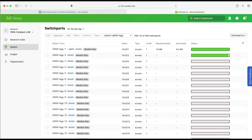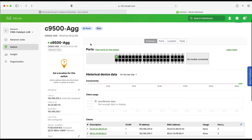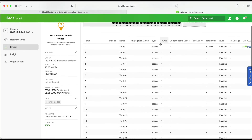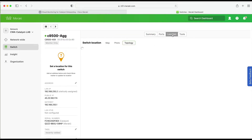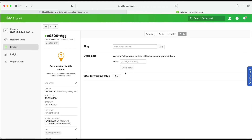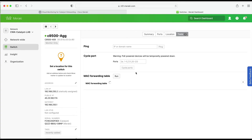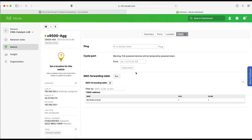Going back to the device status page, we can go through the options at the top: Summary, where you can get a summary of the switch and its overall monitored status; Ports, where you can see the ports on the switch; Location, where you can see the topology view in the network or map; and the Tools tab, where you have access to various troubleshooting tools such as ping, the ability to cycle a port or ports, and view the current MAC forwarding table on the switch.